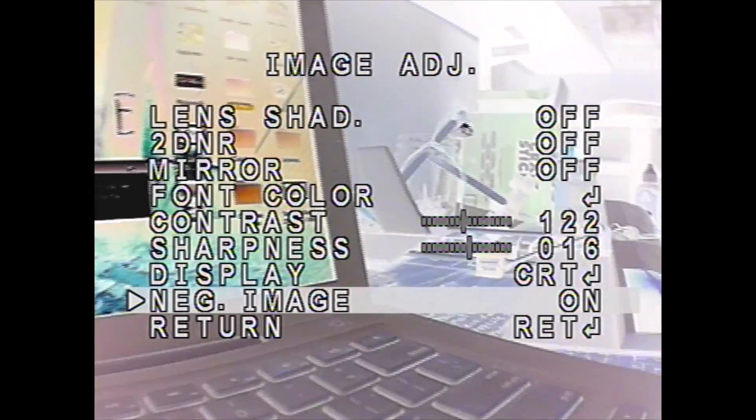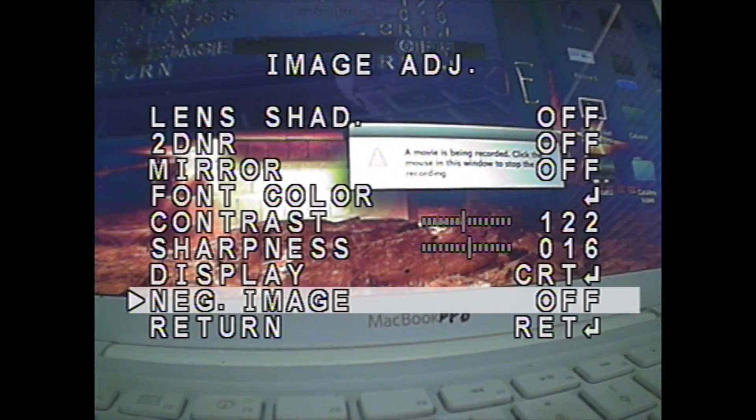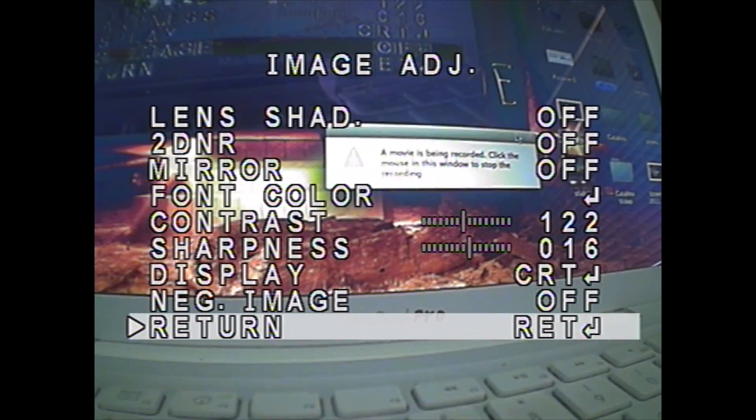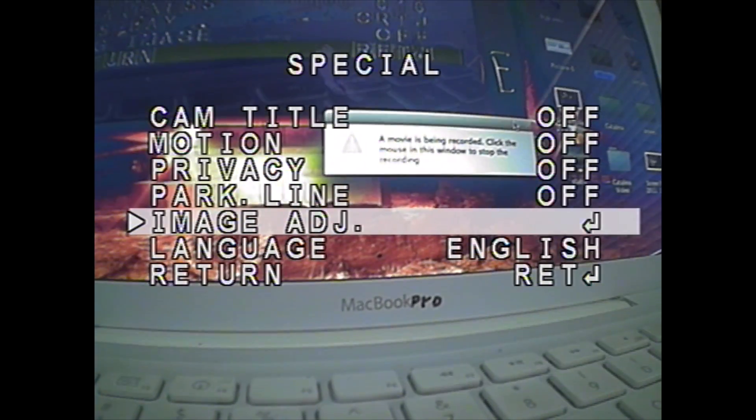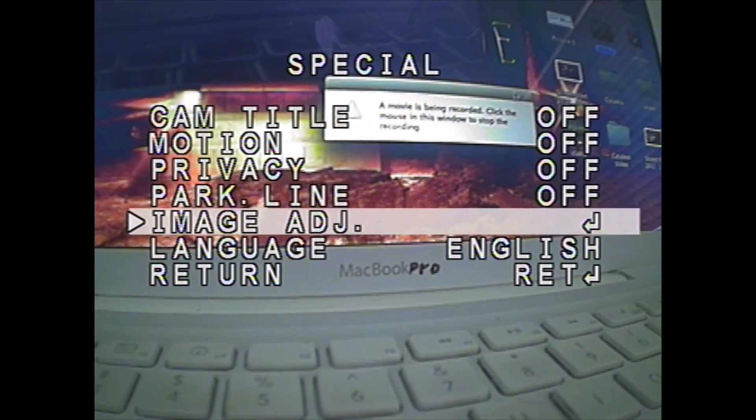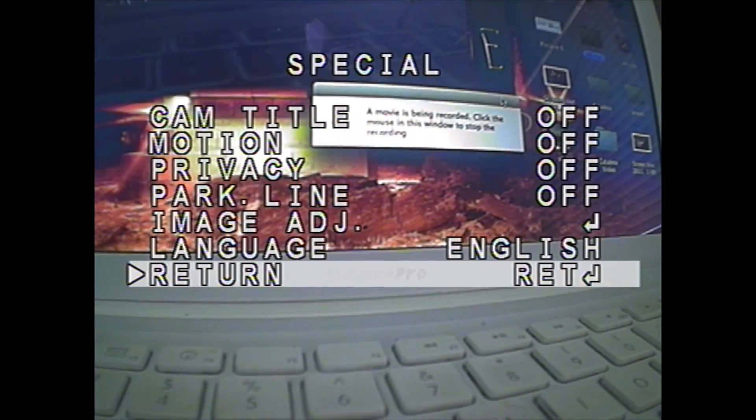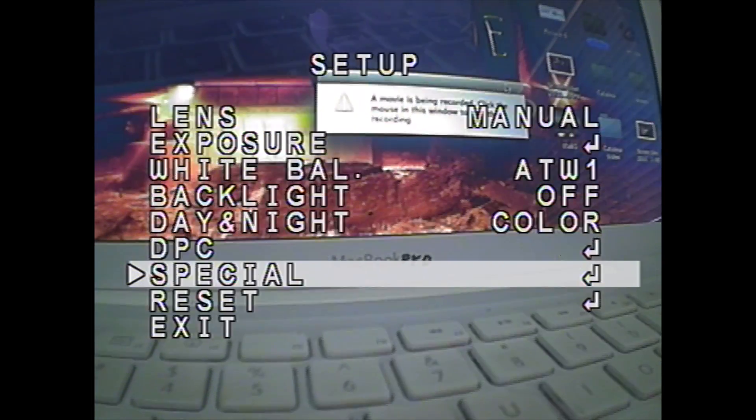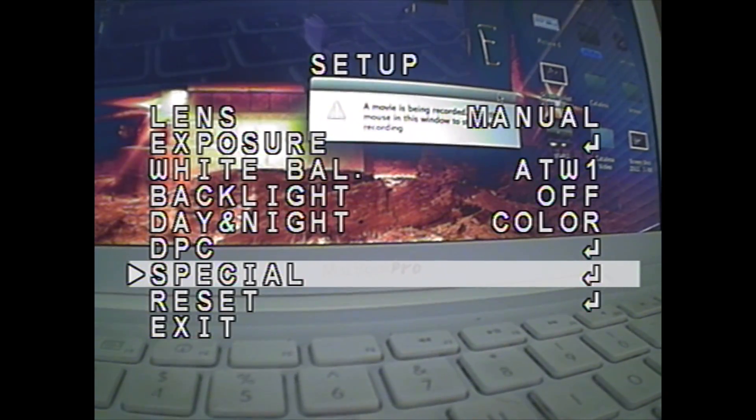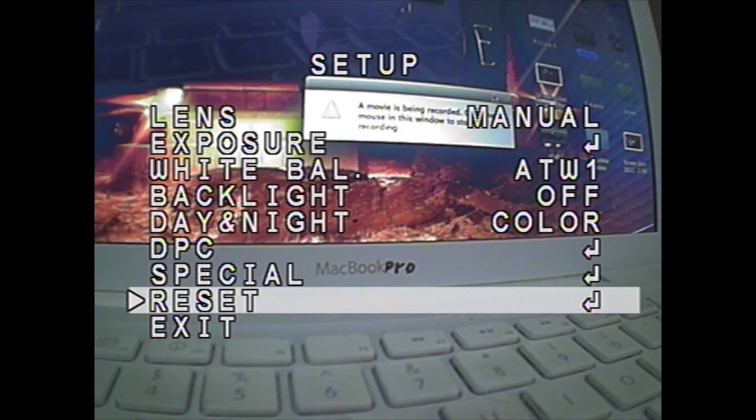You can make the image negative. So if you want to pretend you're flying like a drone at night or something, there you go, it's all negative. So you can switch that back to normal. And then there's return, and there's language, and then return to the main menu.